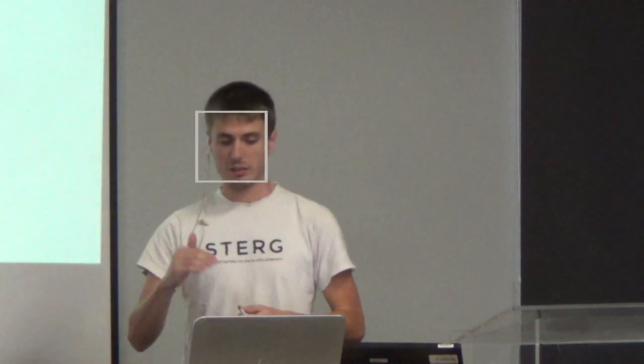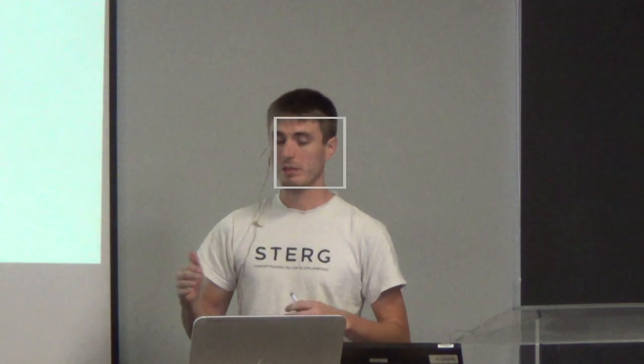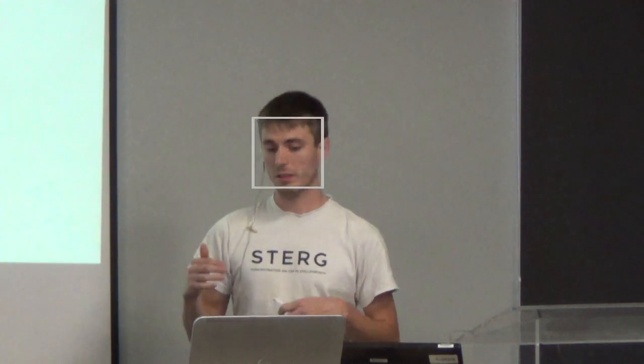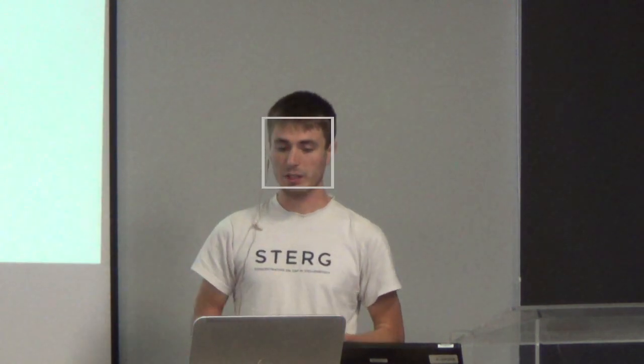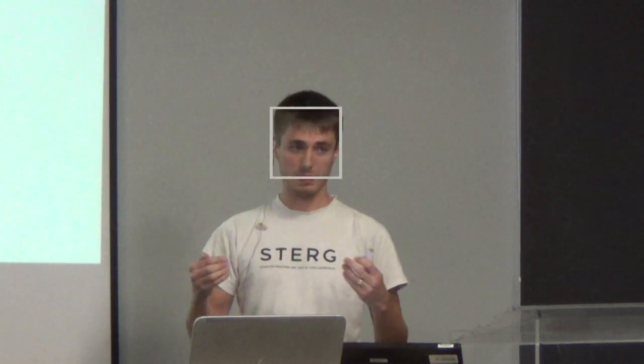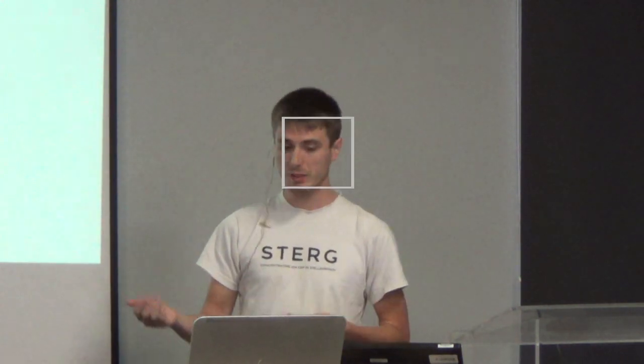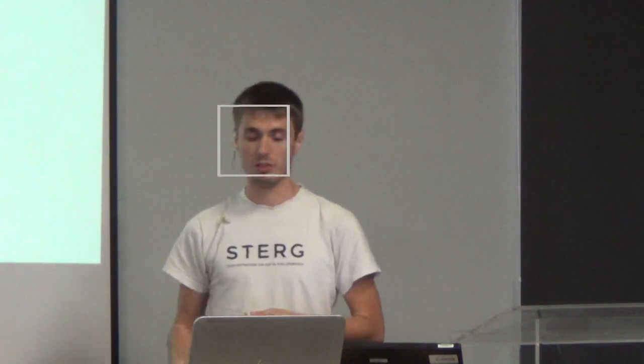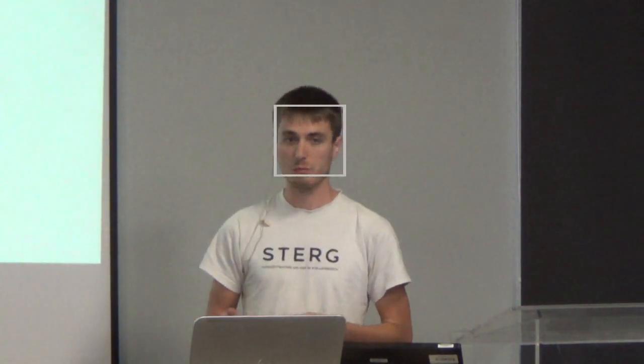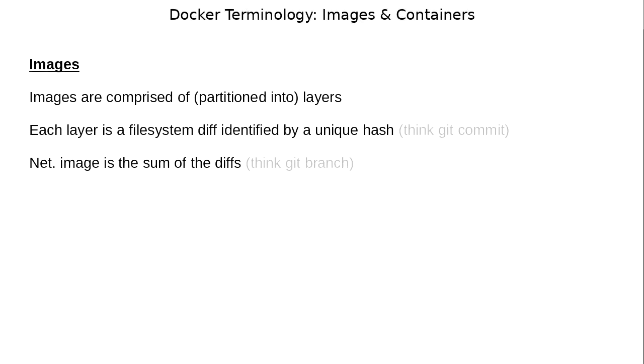So each layer is a file system diff that's identified by a unique hash. You can think of this like a git commit and the net image is the sum of all the diffs. You can think of this like a git branch.